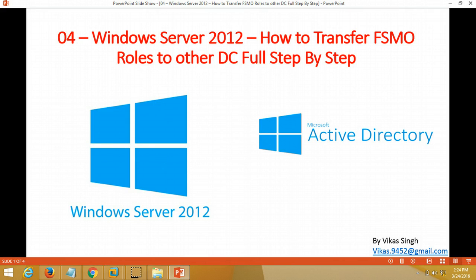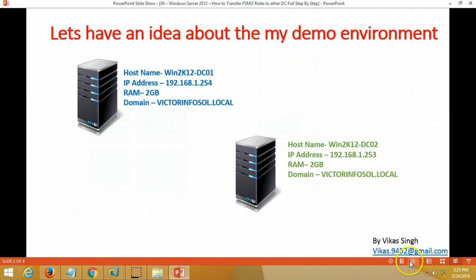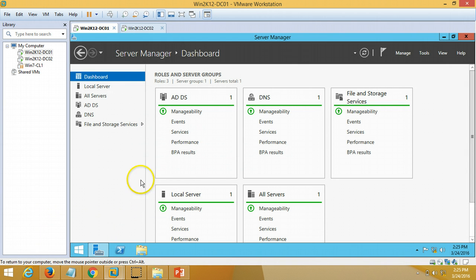Hi friends, welcome to my channel. This is the fourth video in the Windows Server 2012 tutorial series. In this video I am going to show you how to transfer FSMO roles from one DC to another DC step by step. Let's have some idea about my demo environment — I have previously installed two domain controllers.